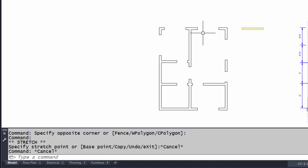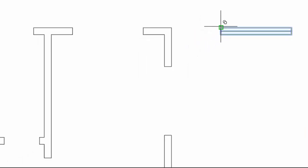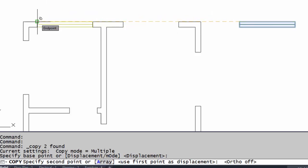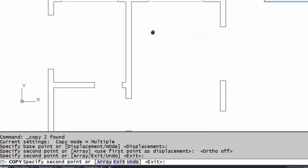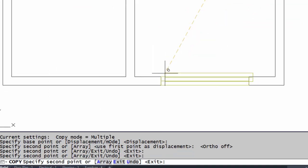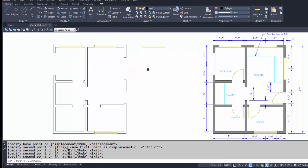Here I have the walls drawn, everything trimmed out, and I've also drawn the window. At this point I just need to copy the window into place. I'm going to grip the window, right-click, and pick 'Copy Selection.' For my base point I'm going to pick the upper-left corner, remove ortho, and match it up with the corner of the cabin.